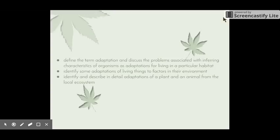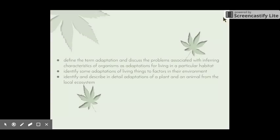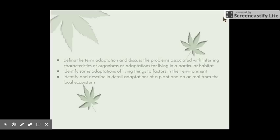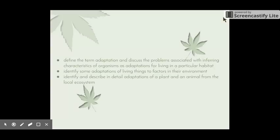Welcome to the next video in the Local Ecosystem series. This video is going to cover a few dot points that are fairly straightforward and they all tie in together really nicely. The first one is to define the term adaptation and discuss the problems associated with inferring characteristics of organisms as adaptations for living in a particular habitat. We'll also identify some adaptations of living things to factors in their environment, and identify and describe in detail adaptations of a plant and an animal from the local ecosystem.